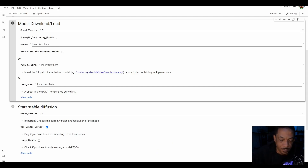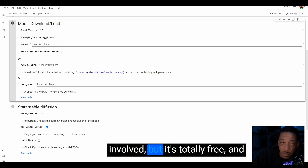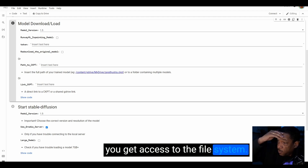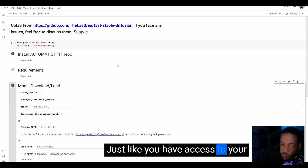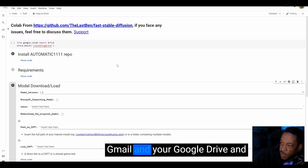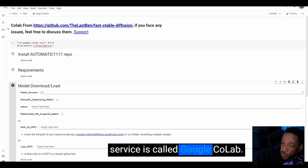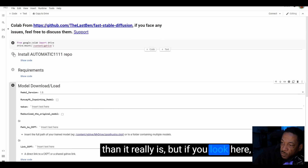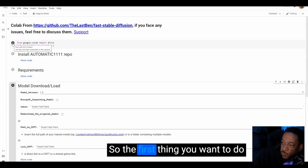This method is a little bit more involved but it's totally free and you get access to the file system. This is another service that Google offers, just like you have access to your Gmail and your Google Drive. In this instance you're going to be using Google Drive, and this service is called Google Colab. It looks a little bit more complicated than it really is, but you're basically just starting from the top and going down clicking stuff.